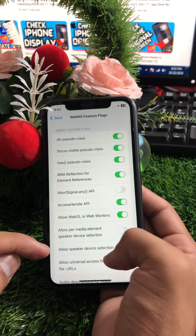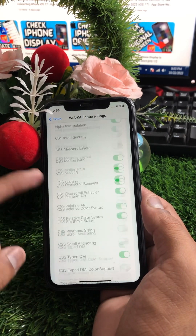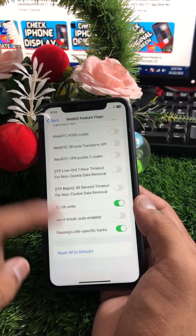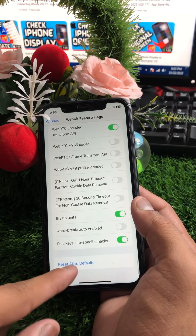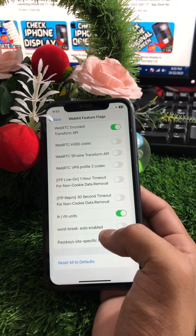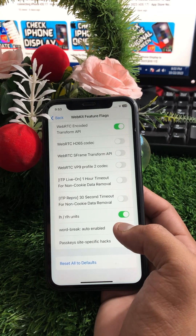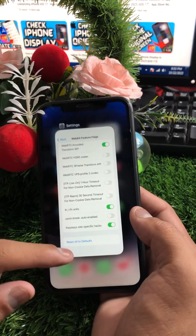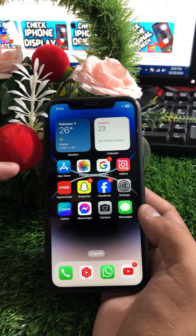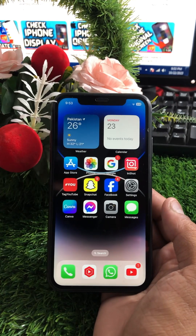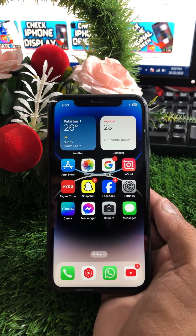Scroll down and you can see 'Reset All to Default.' Tap on it and reset all Safari settings to default. Once you've done this, check whether your problem has been fixed. If not, the last method is to restart your device.